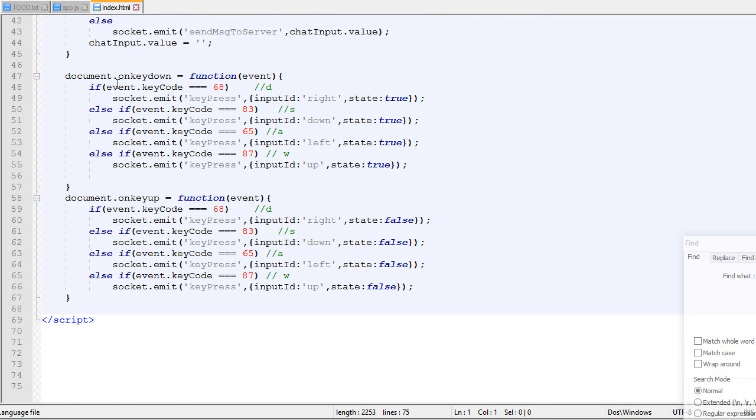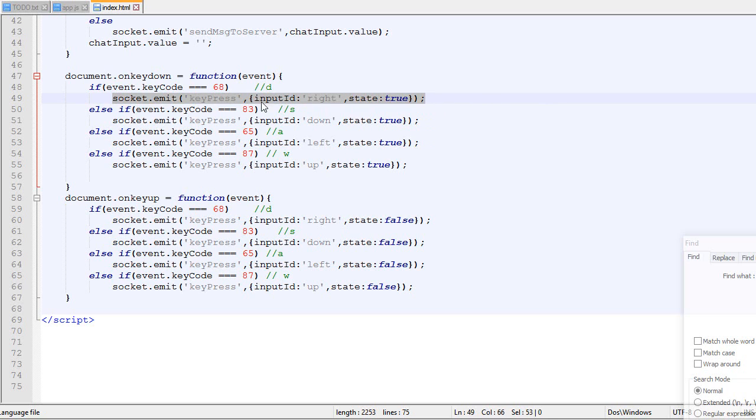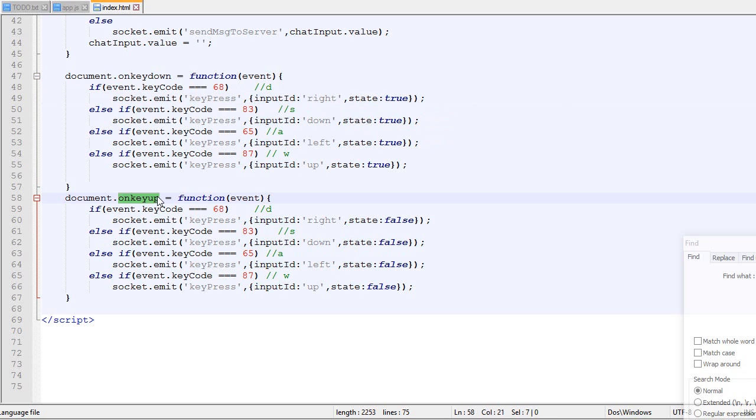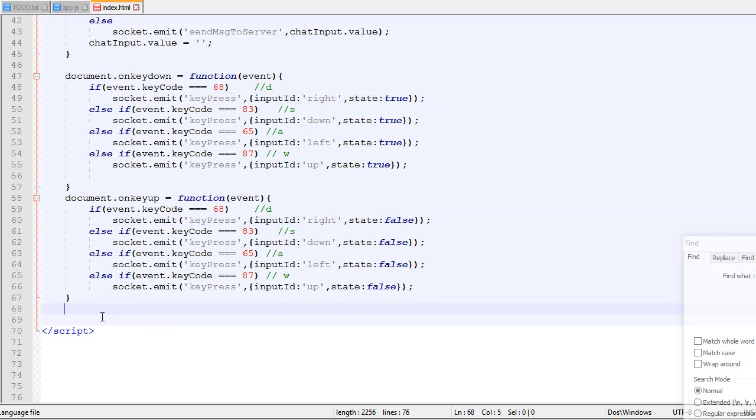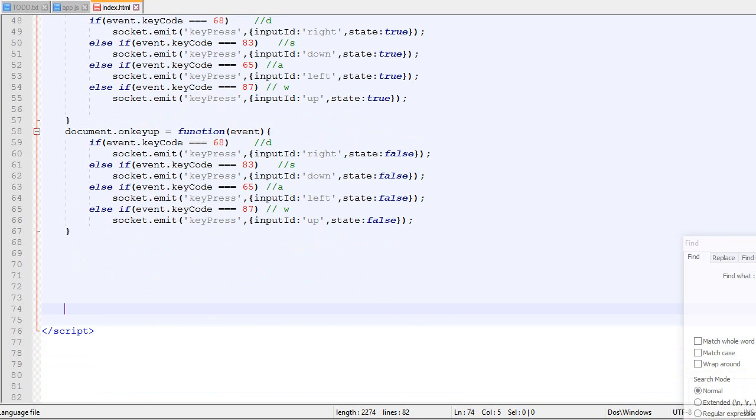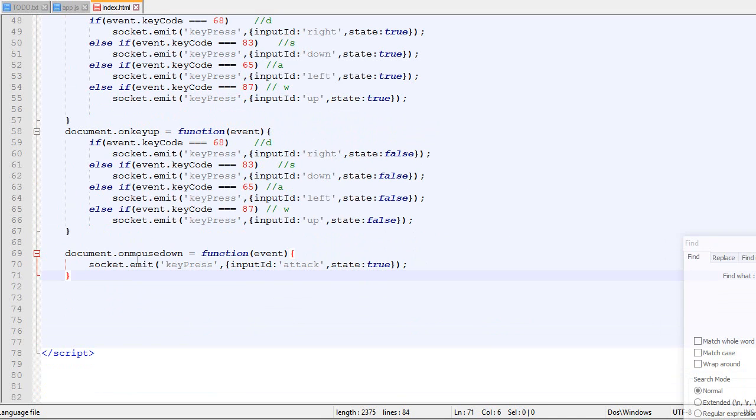So right now if you remember correctly, when we press a key down, we emit a package with an input ID and a state. When we do a key up, it does the same thing but with the state false. We're gonna do exactly the same thing but for the mouse. So this is the code we need over here.